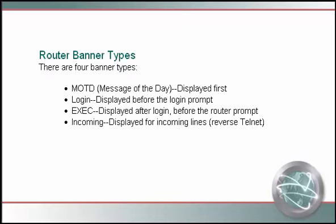Banners display messages that anyone logging onto the router can see. You can use them to identify the router or your company, give users directions, issue legal disclaimers or warnings, and so on. The four types of banners shown here display at various times during the login or startup sequence.